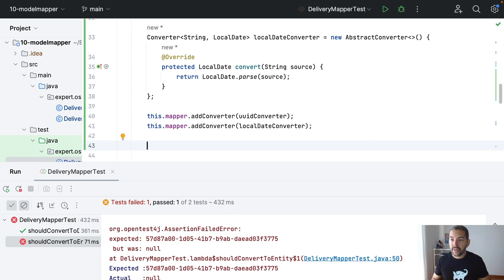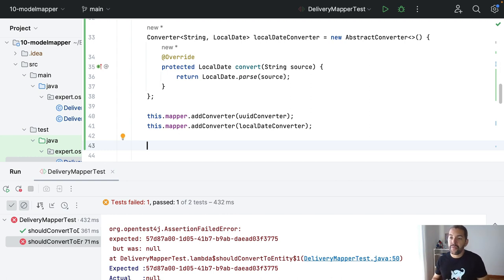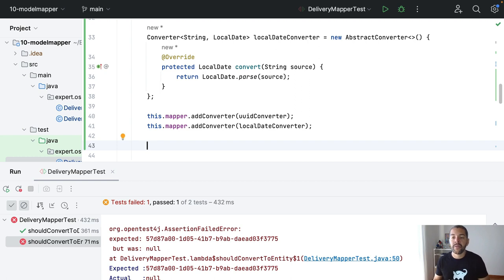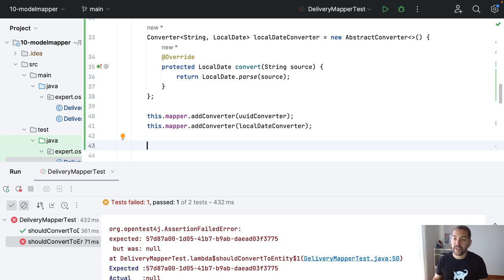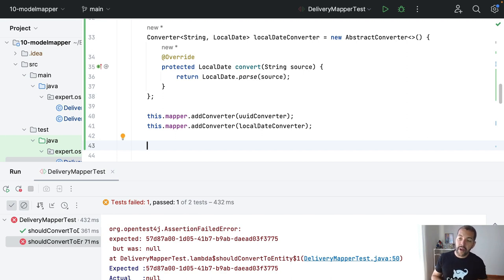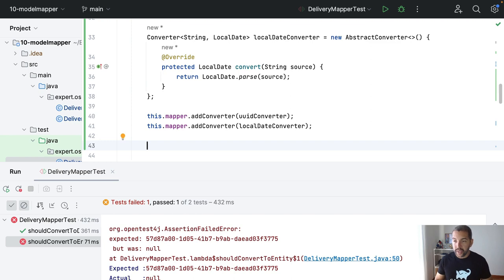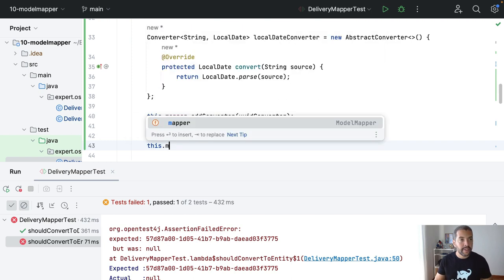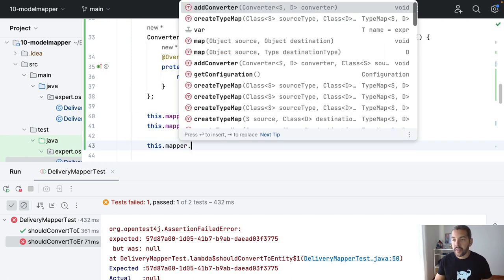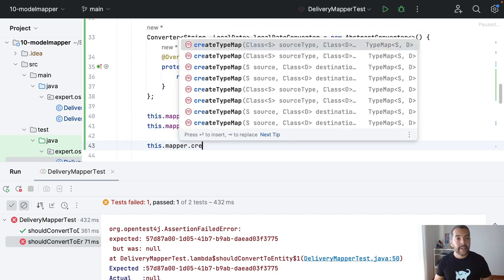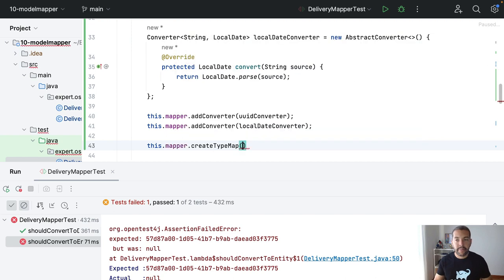That is another important thing here. Once the fields are different, they are different between the nomenclature of fields, I can do the conversion. I need to teach to the mapper where I need to go. In this case, I will come here, this mapper, create a type map.